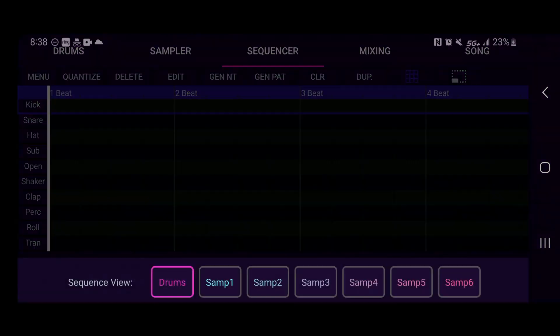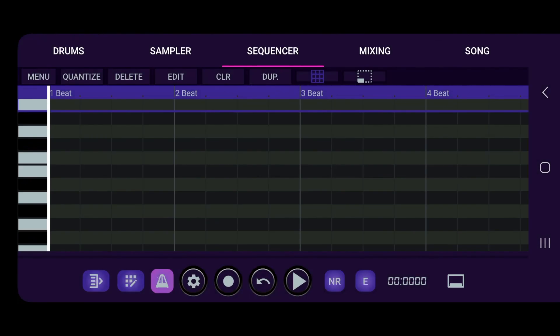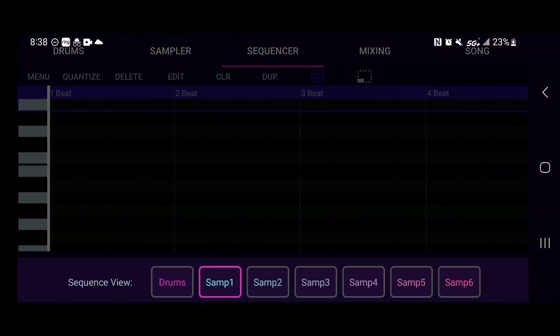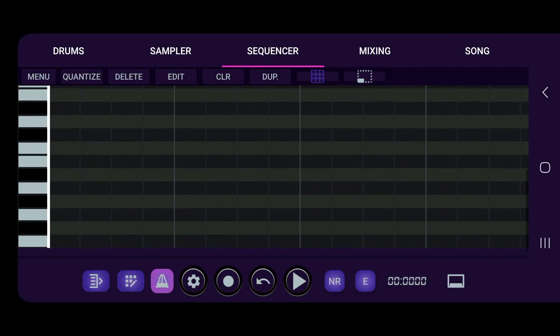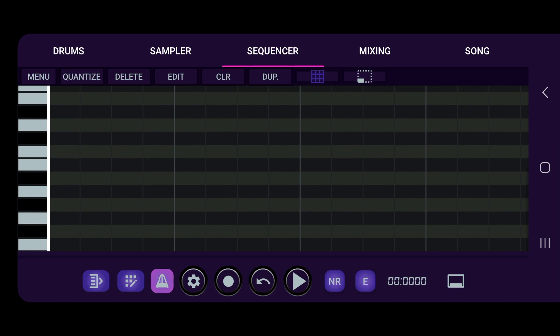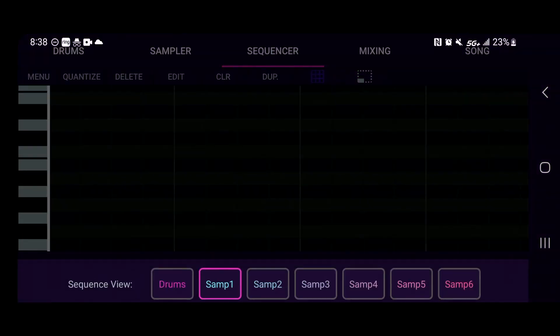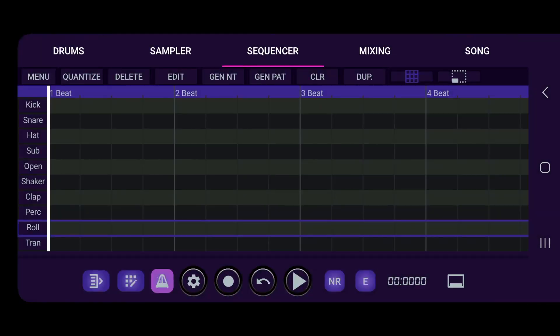We can go menu and we can switch over to the sampler. So you got six tracks on the samplers. Right now we are seeing sampler one, the first track, and as you see we got six. So this would be the piano roll that we have.